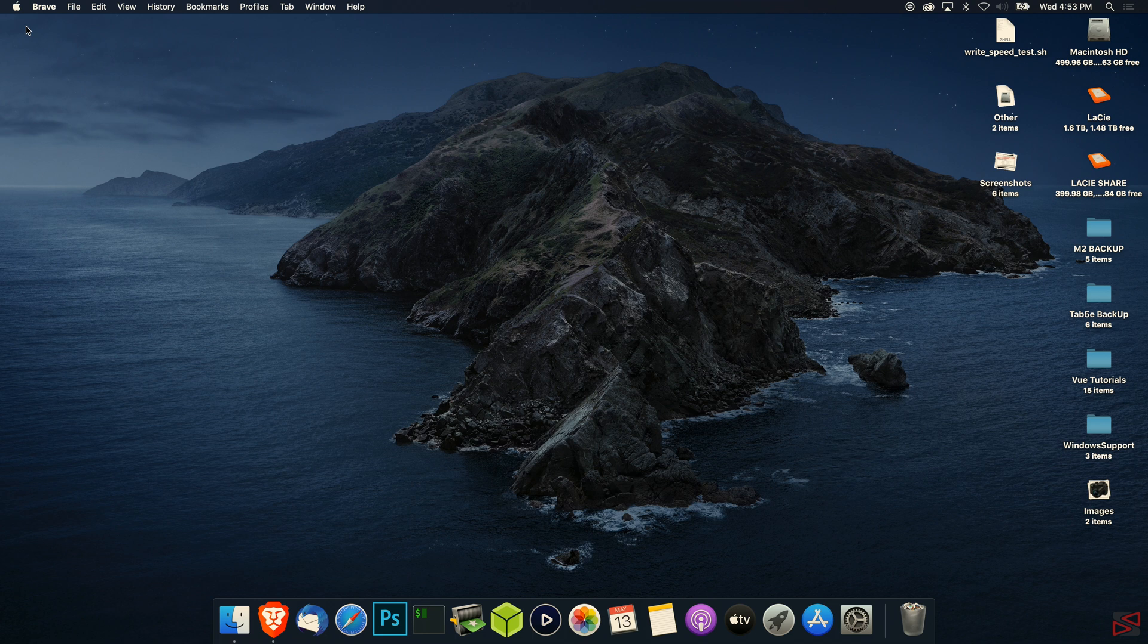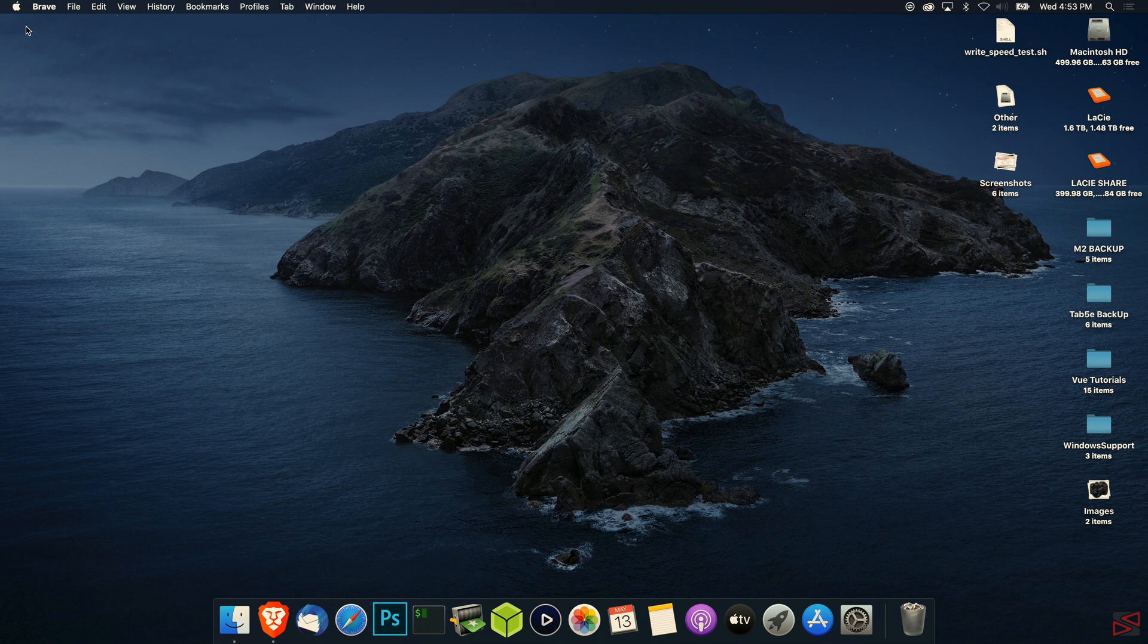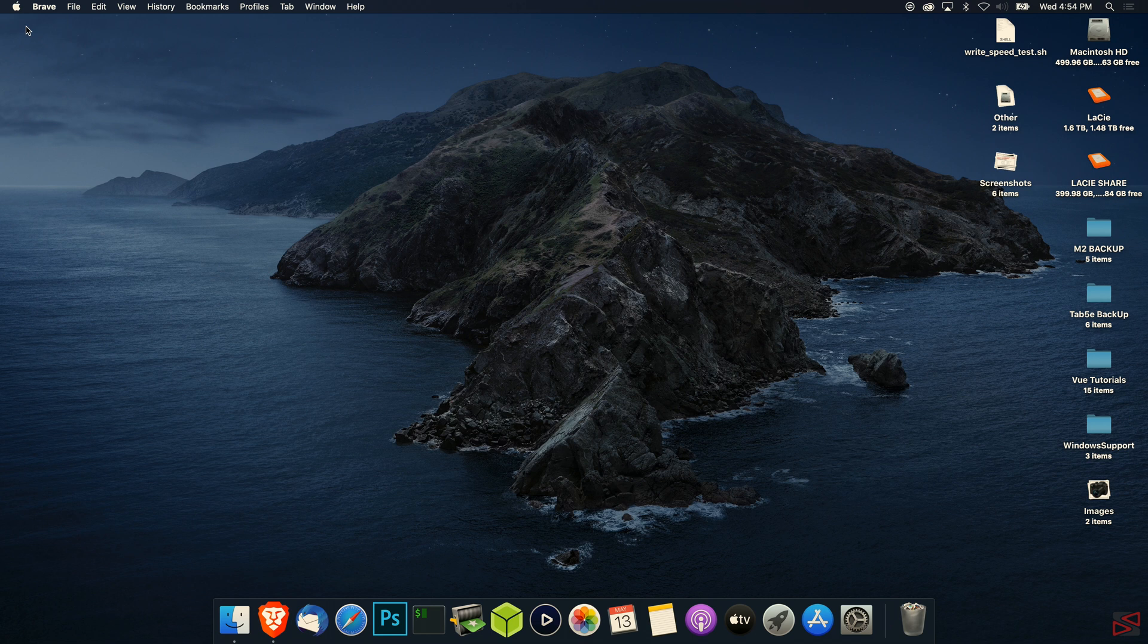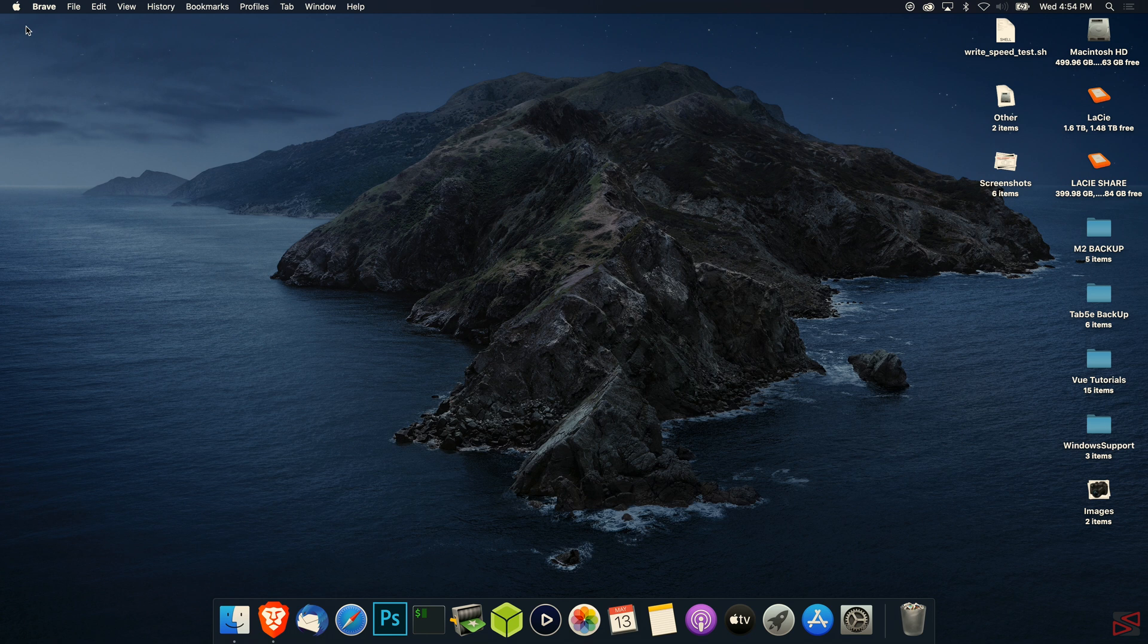For all of you that do not know what Time Machine is, Time Machine will create a backup or an image of your whole computer. It will back up all your documents, all your applications, everything. When you restore your computer with the Time Machine backup, it will restore to the same way it was prior to the backup you made. It's going to be a really quick and short tutorial.